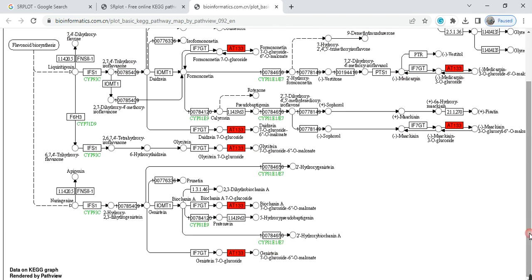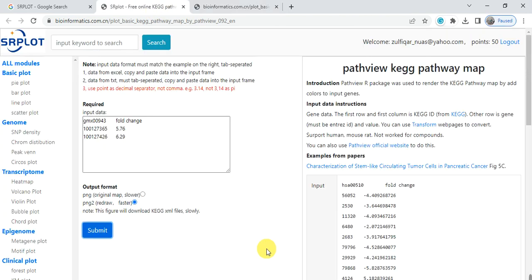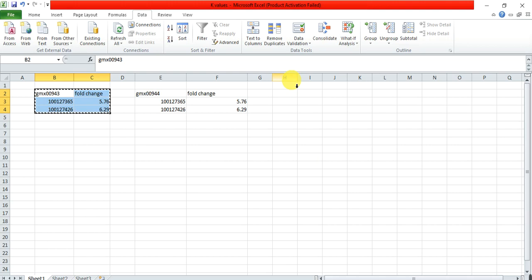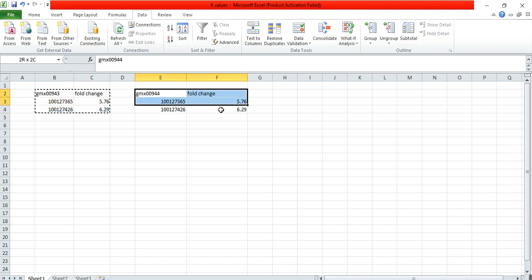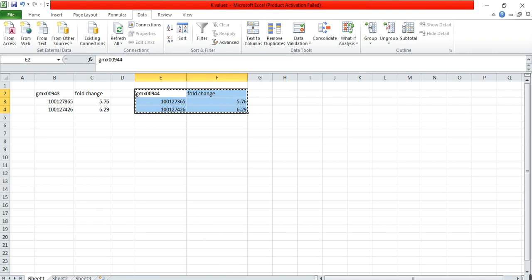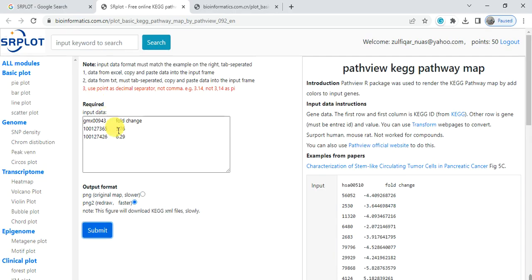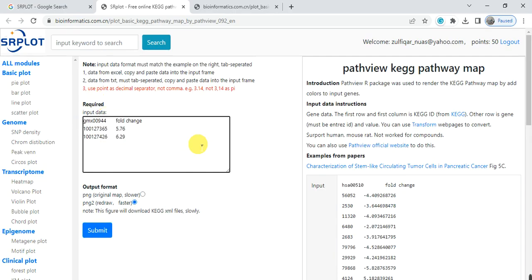We can also check the other ID. That was pathway 00944. Paste it here in this box and click on submit.